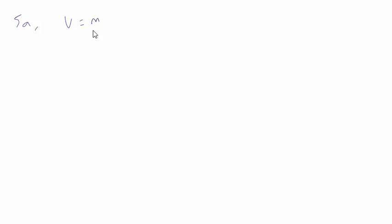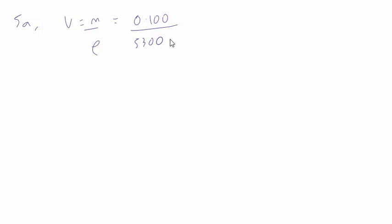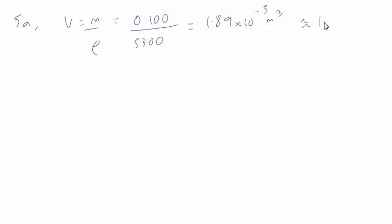In question 5a, we're to show that the volume of the sample of conducting putty is about 1.9 times 10 to the minus 5 cubic meters. Well, volume is mass over density, and the mass is 100 grams or 0.100 kilograms. The density is 5300, and this gives a figure of 1.89 times 10 to the minus 5 cubic meters, which is around 1.9 times 10 to the minus 5 cubic meters as required.